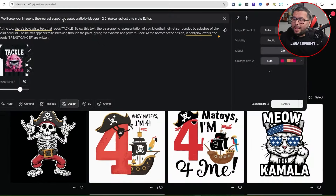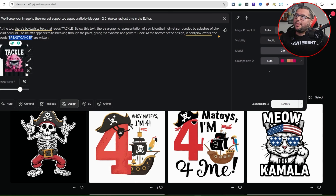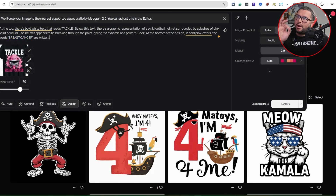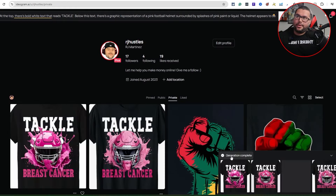It doesn't have to say breast cancer awareness — it can be another awareness month. You can change that out to a different awareness, like brain cancer, anything like that. Just think of different ideas and how you can approach this to create your own unique concept. For this example, we'll just go ahead and hit remix and it's going ahead and generating.